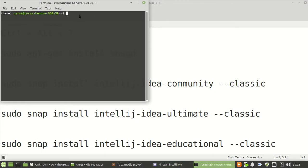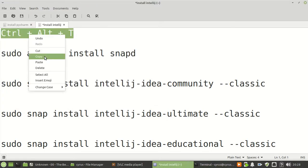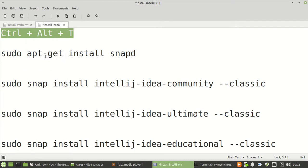The first step you need to do is to install Snap. Snap is a packaging system that will help us to install IntelliJ.